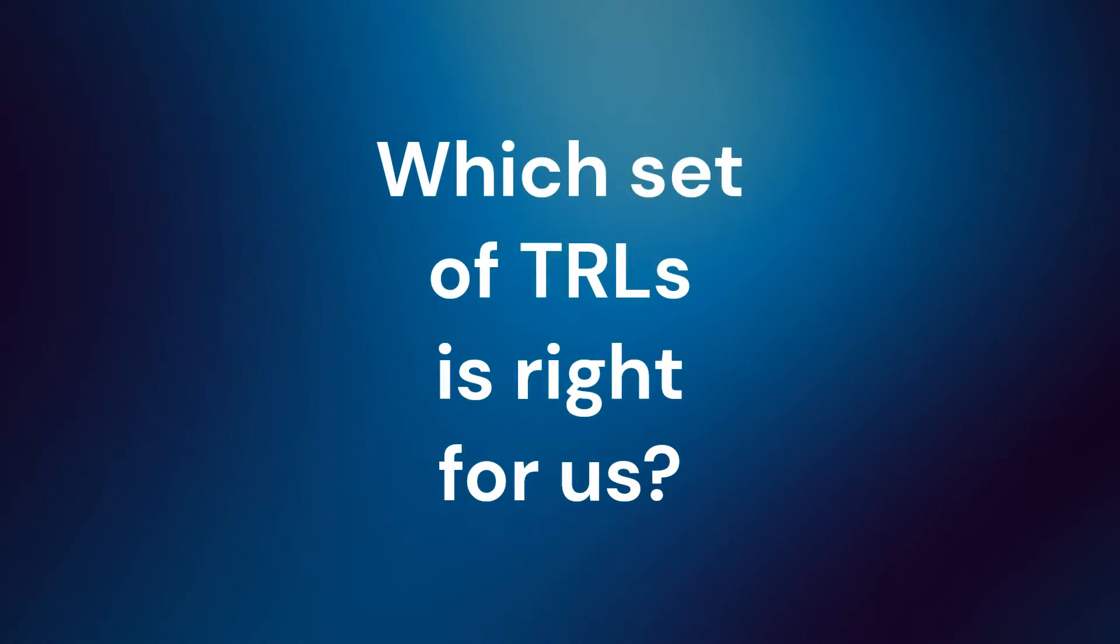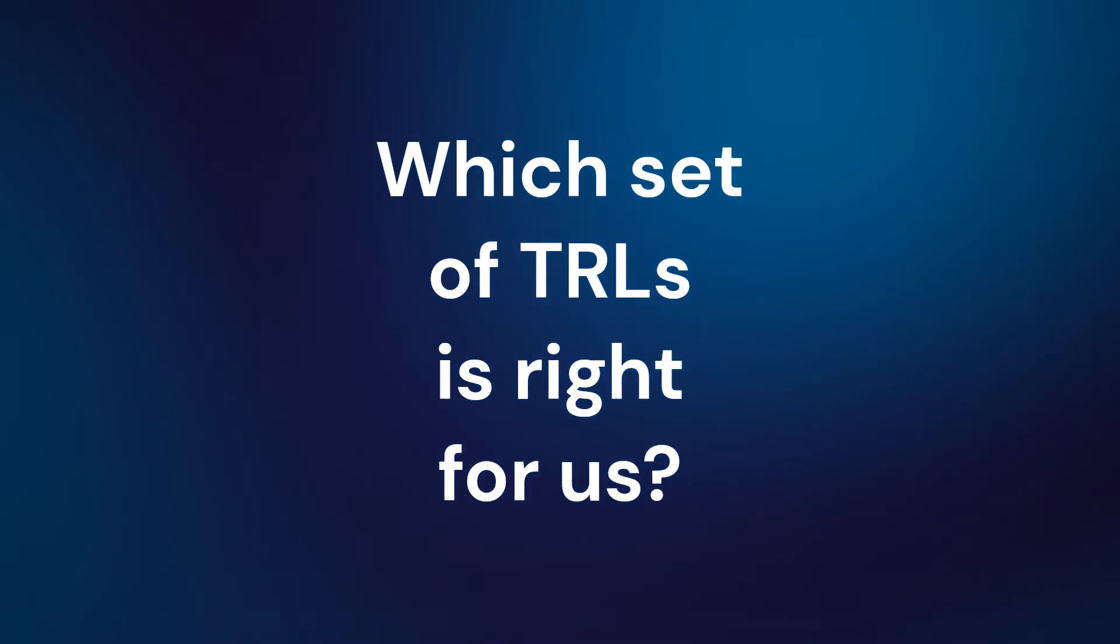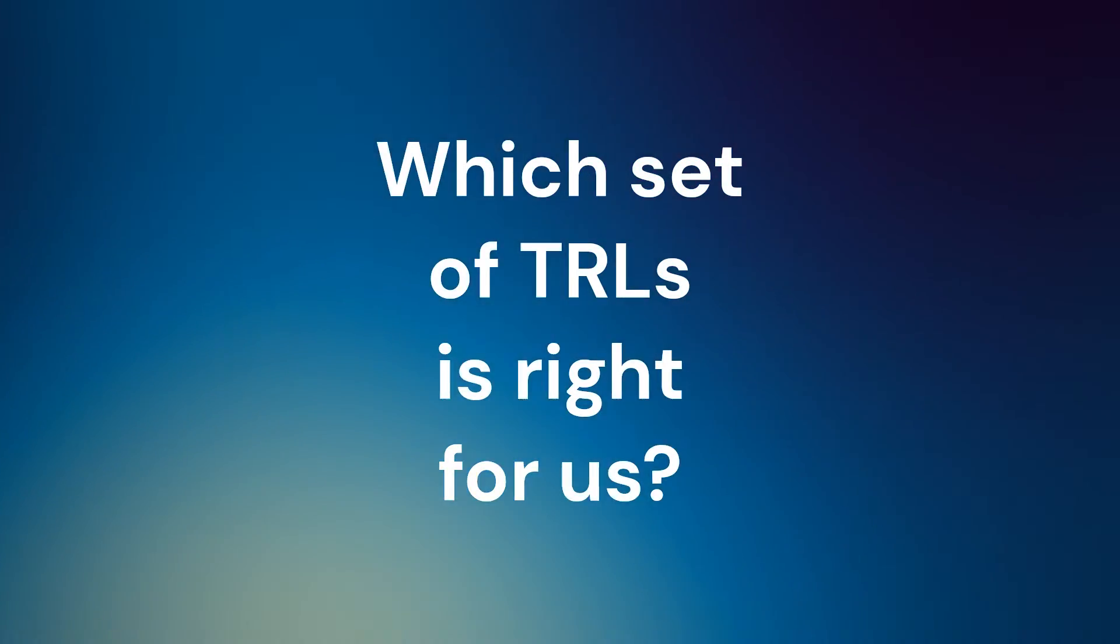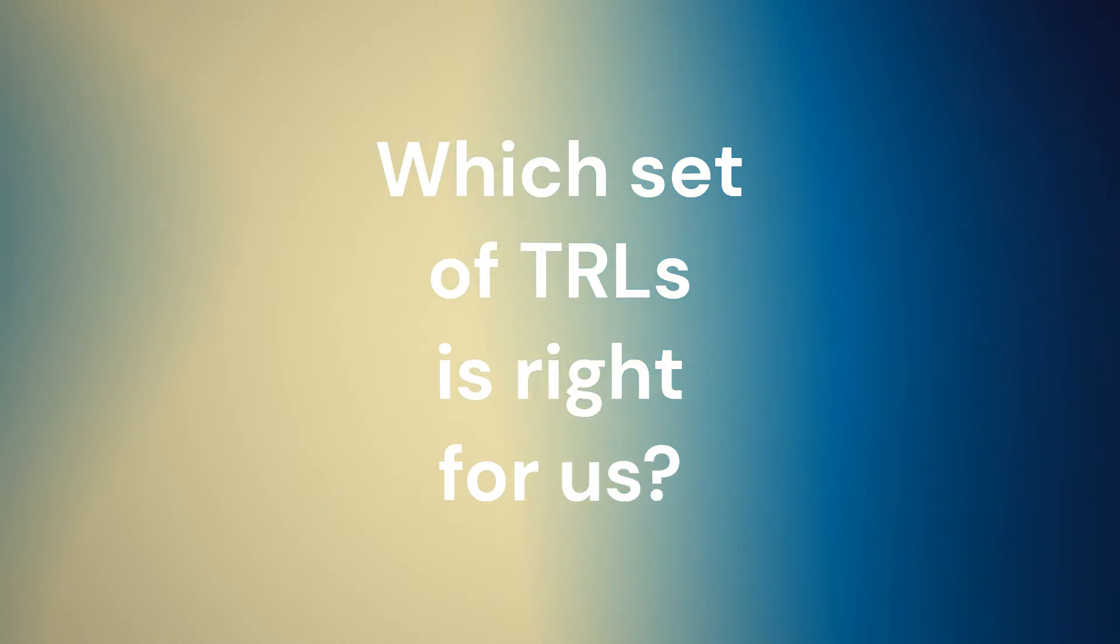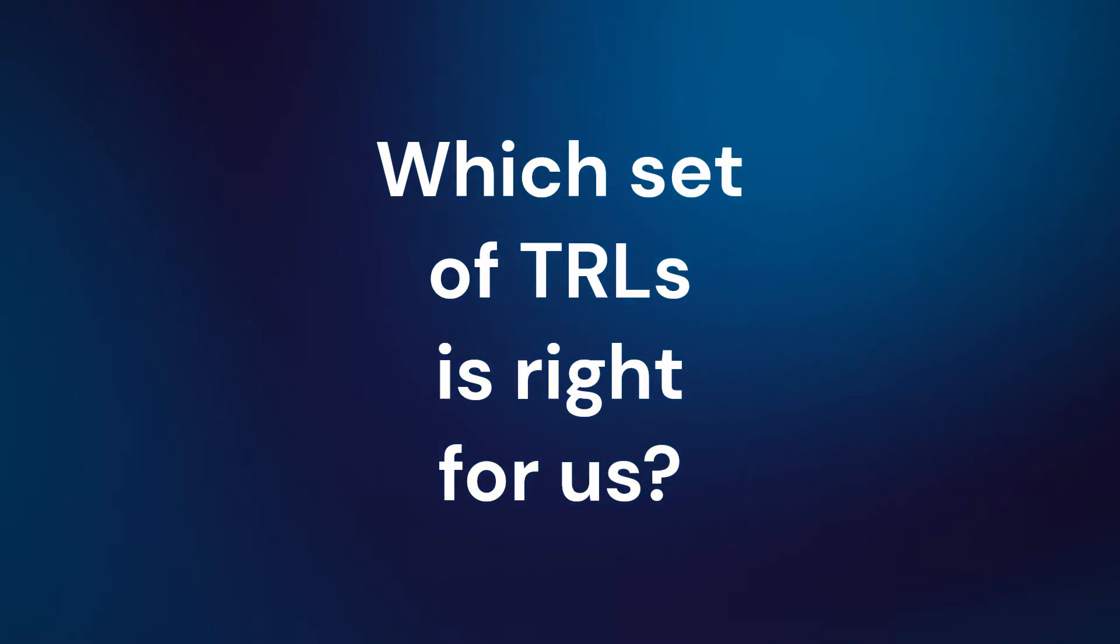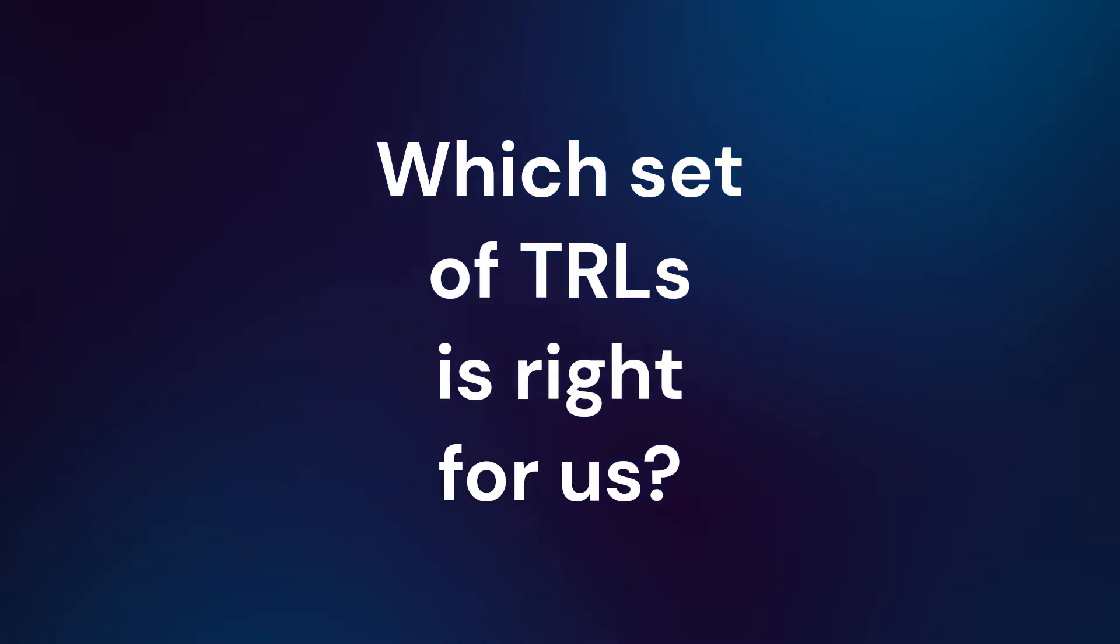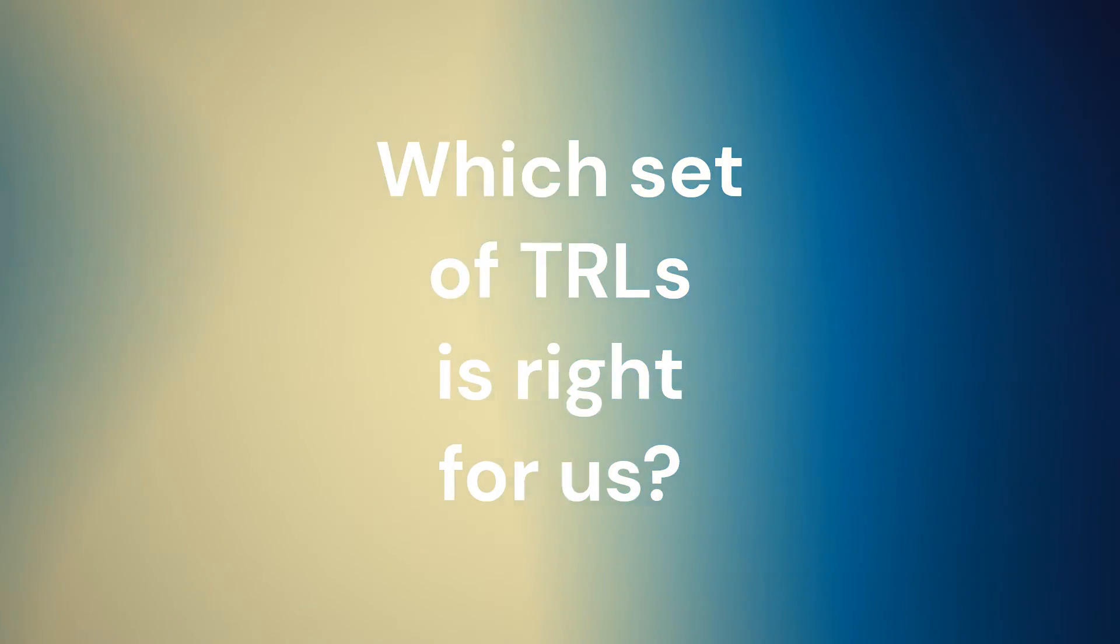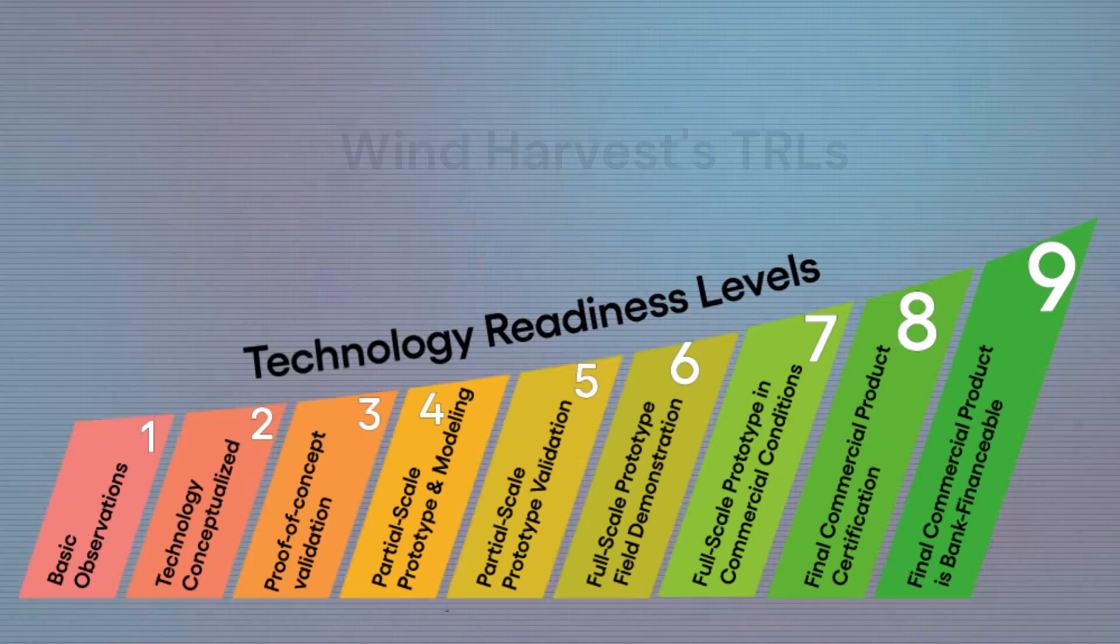Specific definitions of each level have been published for various industries, as well as more generalized guidelines for engineering or software development. However, none were well suited to our turbines.